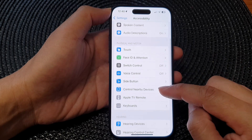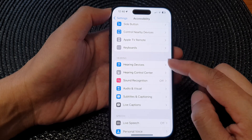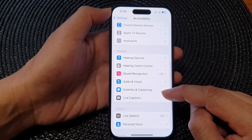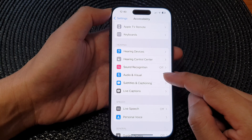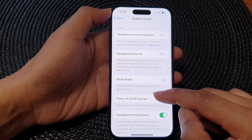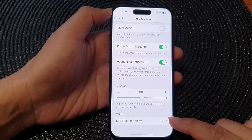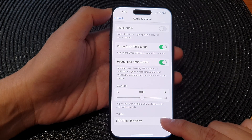Next, go down to the Hearing section and tap on Audio and Visual. Then scroll down to the bottom and tap on LED Flash for Alerts.